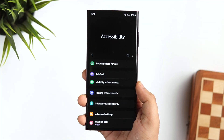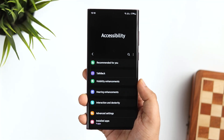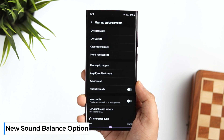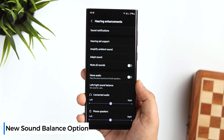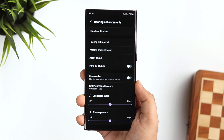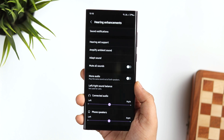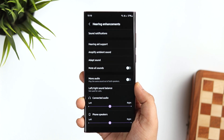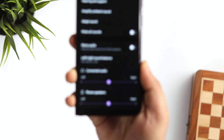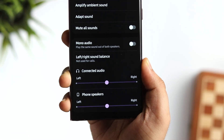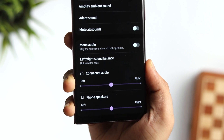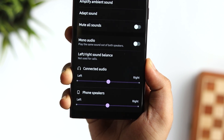If I go to Accessibility and then select Hearing Enhancement, under the left and right sound balance slider you now have the option to choose between your connected audio device and the phone speaker. So you can now separately control the sound balance for your Bluetooth devices.